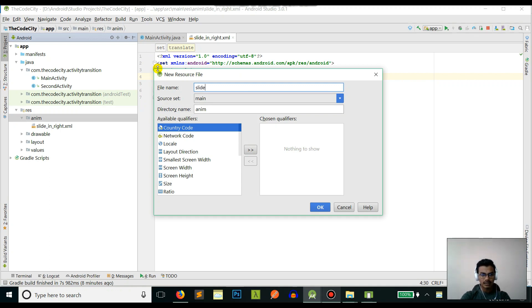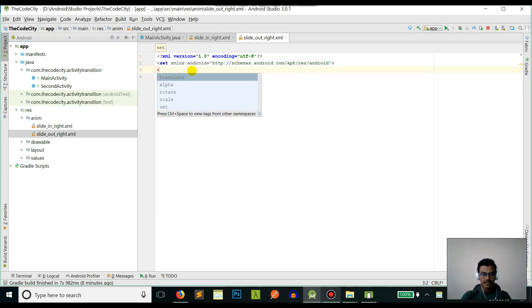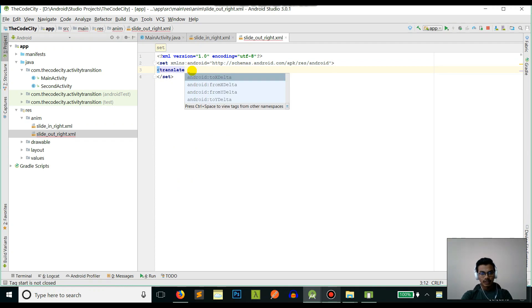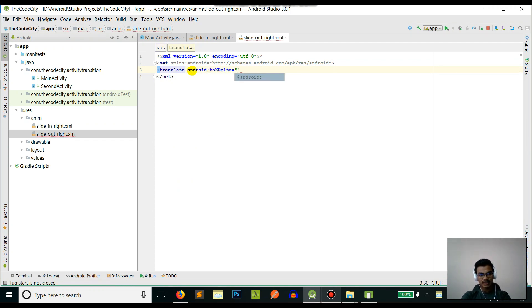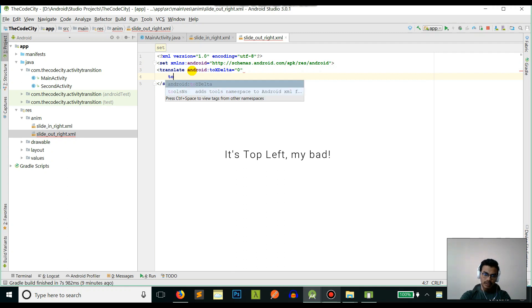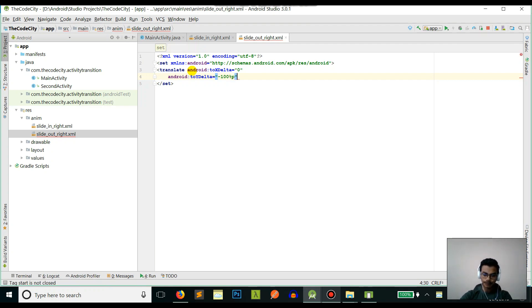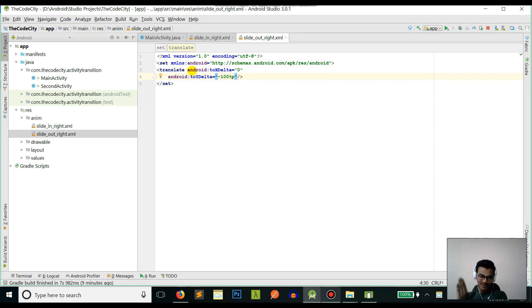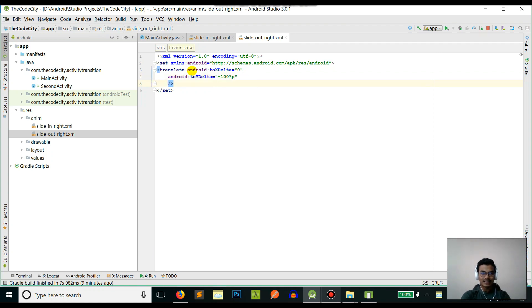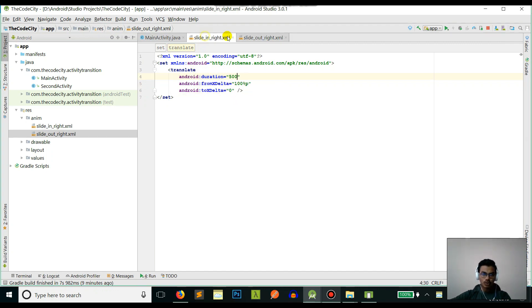Now let's create another animation and we will call it slide_out_from_right. Since this is for our activity that is currently visible, its X delta will be zero - its initial X will be on the top right of the screen. We will move it to minus 100 of the screen - it will go to the left. This is the positive side and this is the negative side, so it will go to the left.